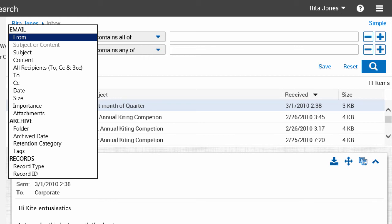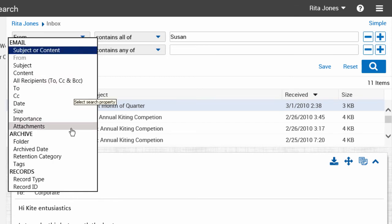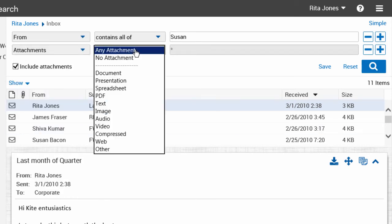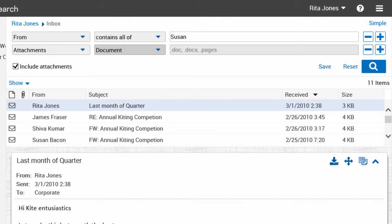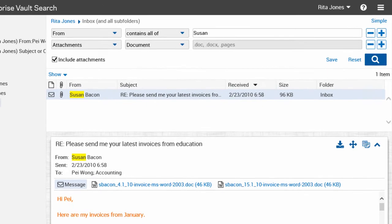As an example, let's use the search criteria to find items from a specific user that have email attachments. Run the search and view the results.